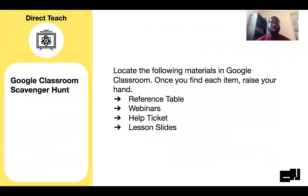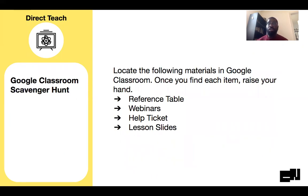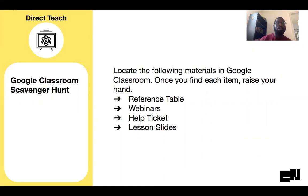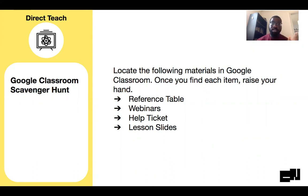You're going to do a little scavenger hunt to find these other resources. We have the reference table, which is going to be a really cool tool for you to use as you get more familiar with what we're learning in this class, the webinars, where we find the link to the webinars, the help ticket, and the lesson slides. So take a second, pause this video and look for those items. Once you find them, you can unpause.